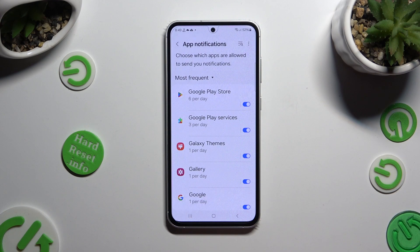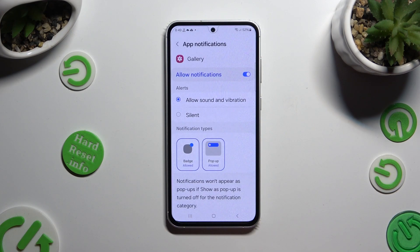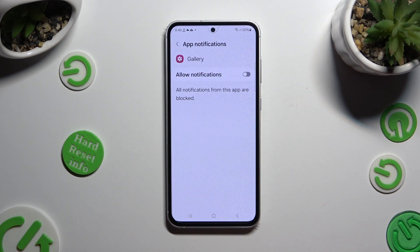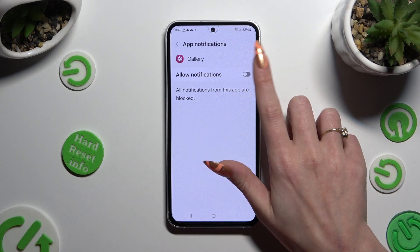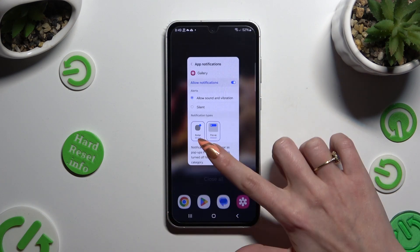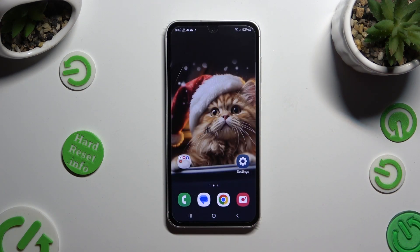You can also just click on one of your apps available on the left and manage all notifications from here. Thanks so much for watching — if you enjoyed this video, leave a like, comment, and subscribe. Bye!